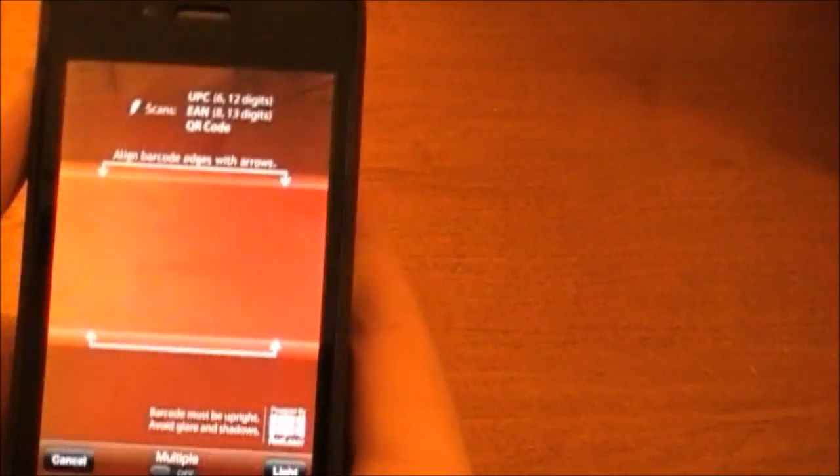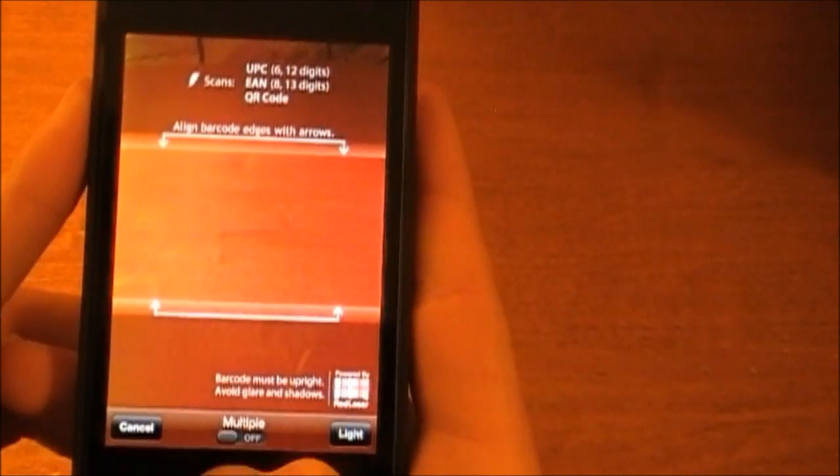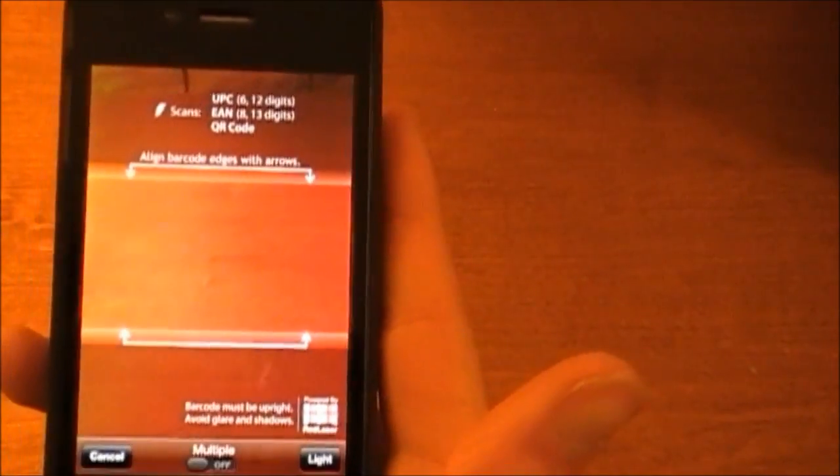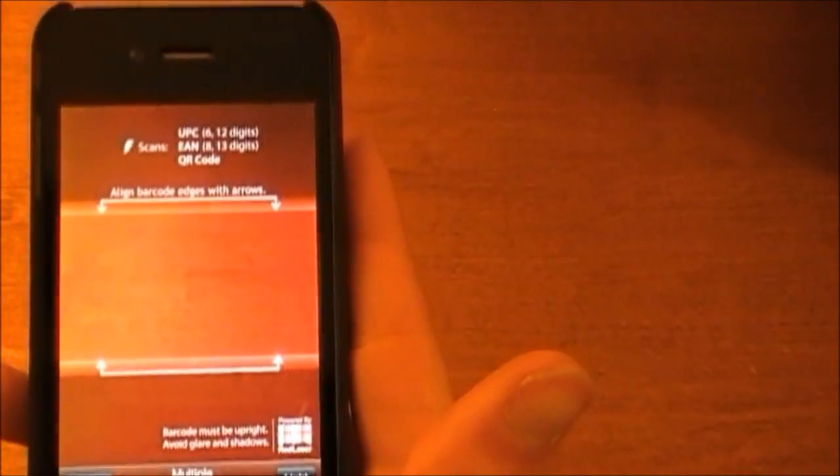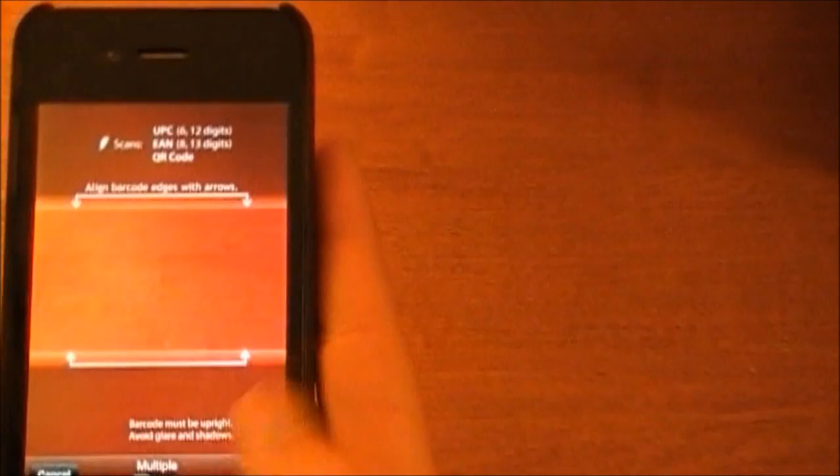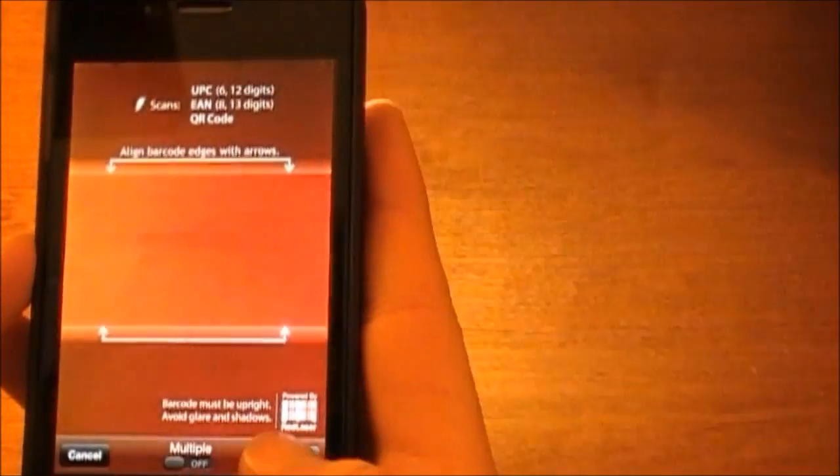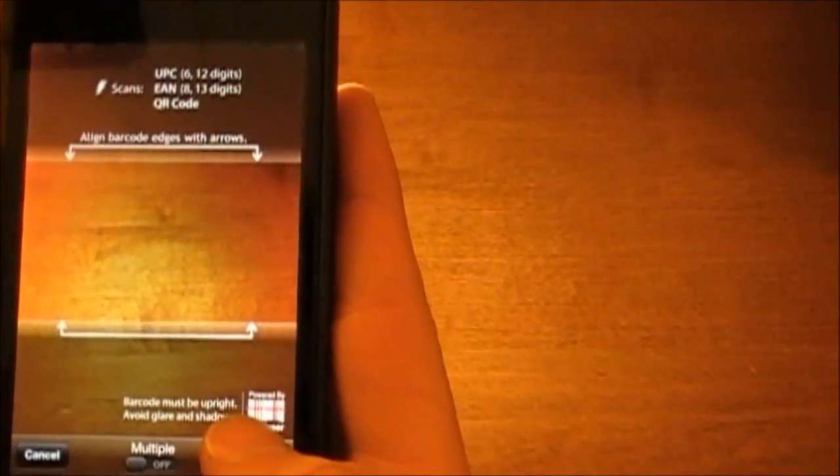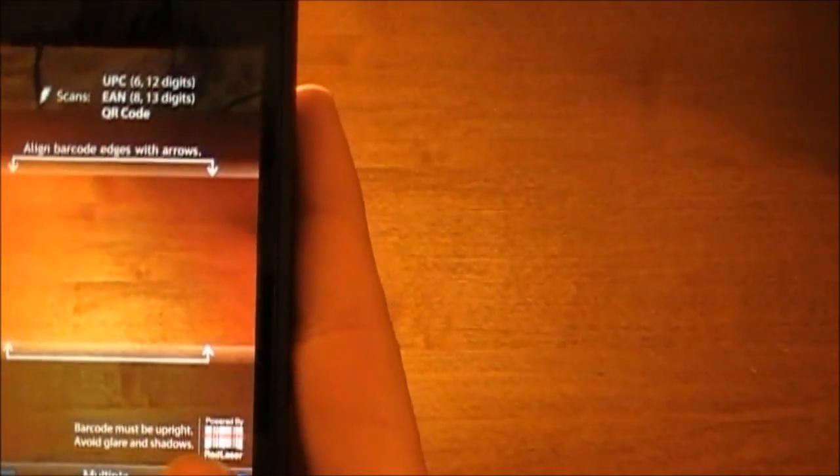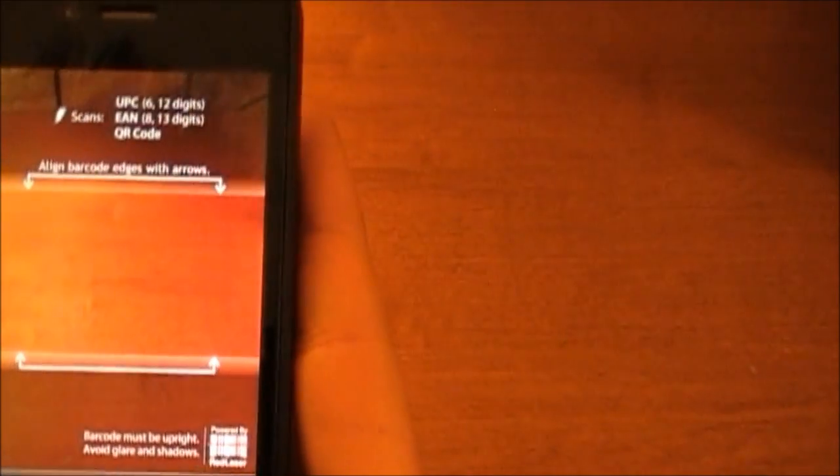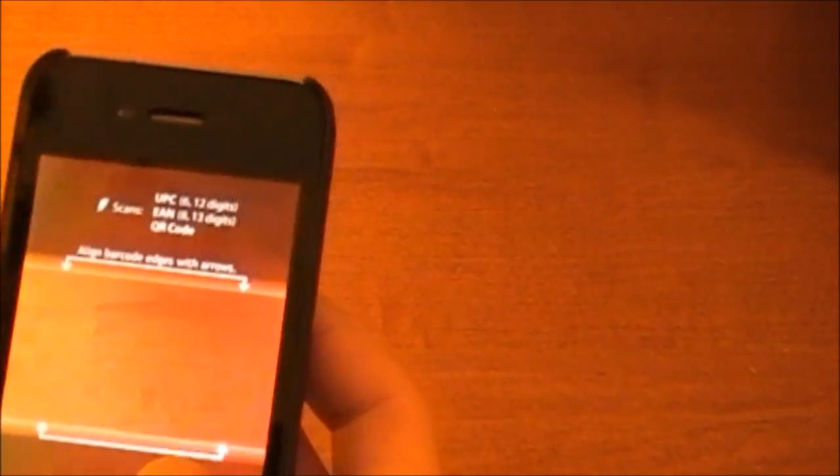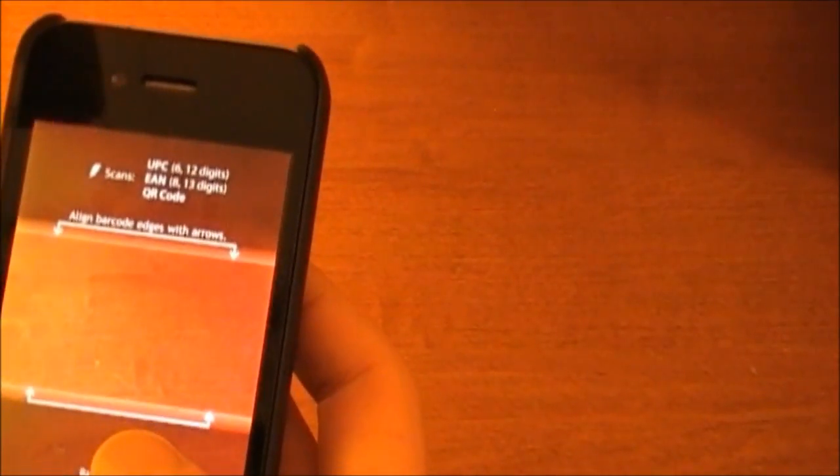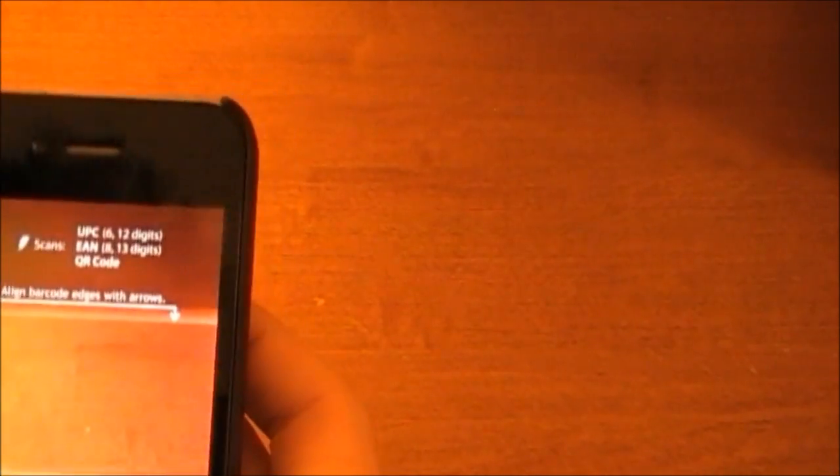The coolest part is that you can take pictures. So you just go click there, you can then have multiple which allows you to take pictures of multiple items and then it will search. If you have an iPhone 4, you can also use the light on the iPhone 4. Then there is a cancel button. So we are going to go ahead and scan some things.